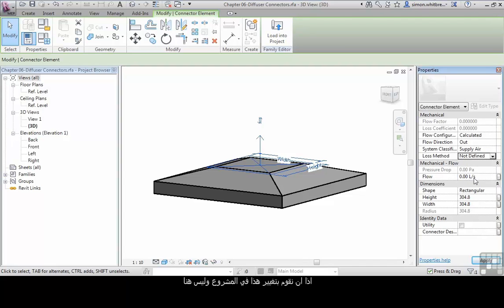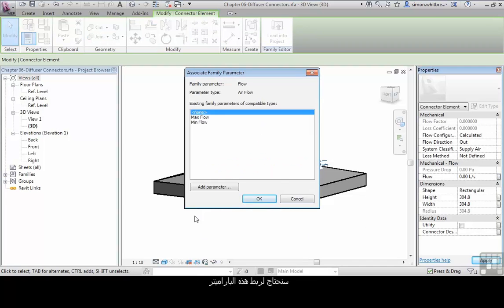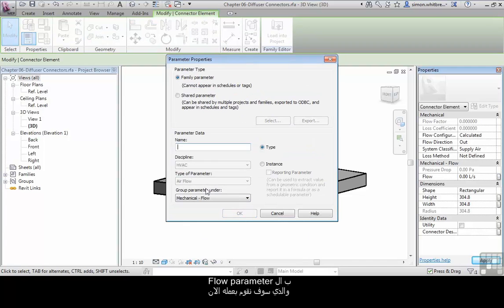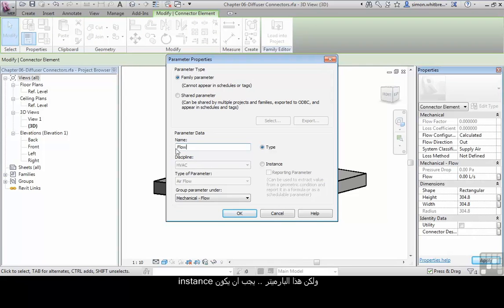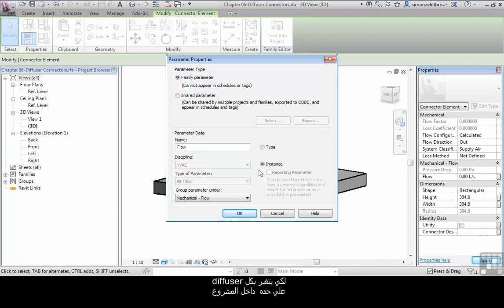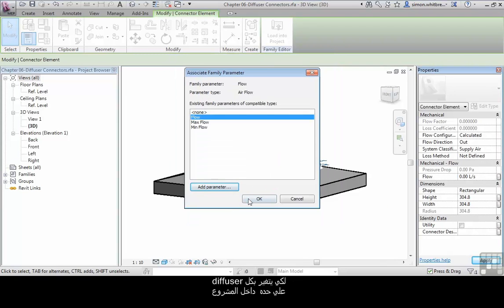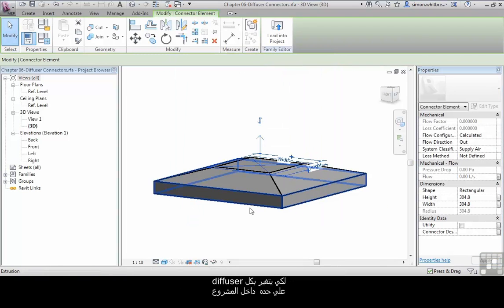If we want to pick this up in the project, then we need to connect this parameter to a flow parameter which we can create. But this flow parameter wants to be an instance parameter, as this can change for every single diffuser.